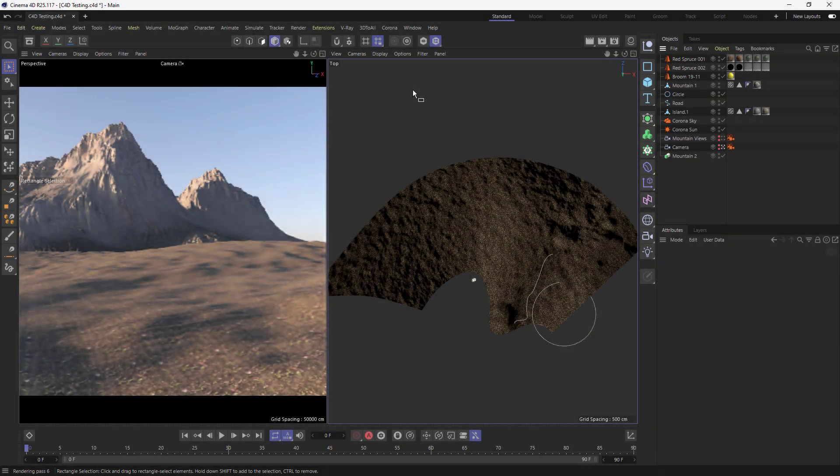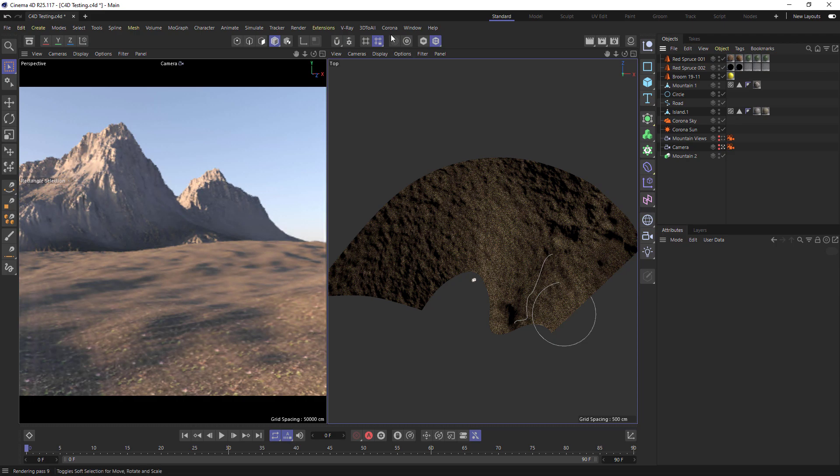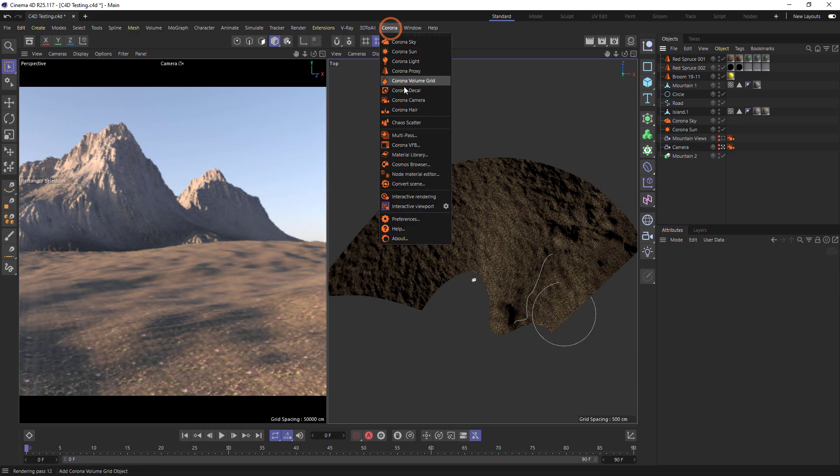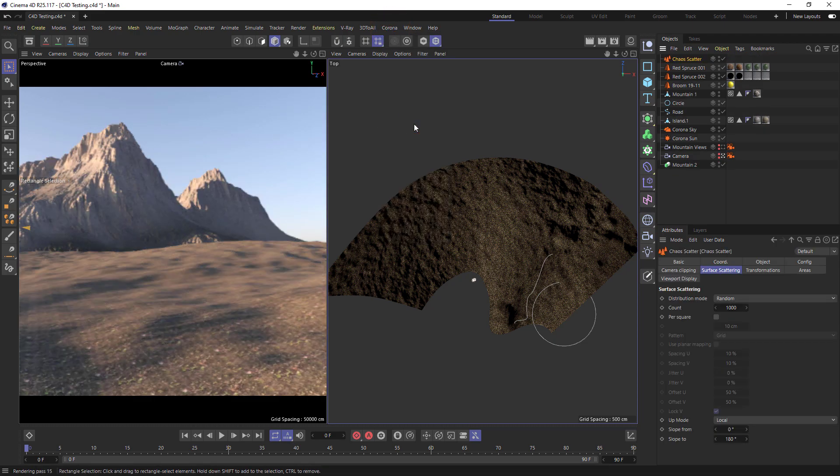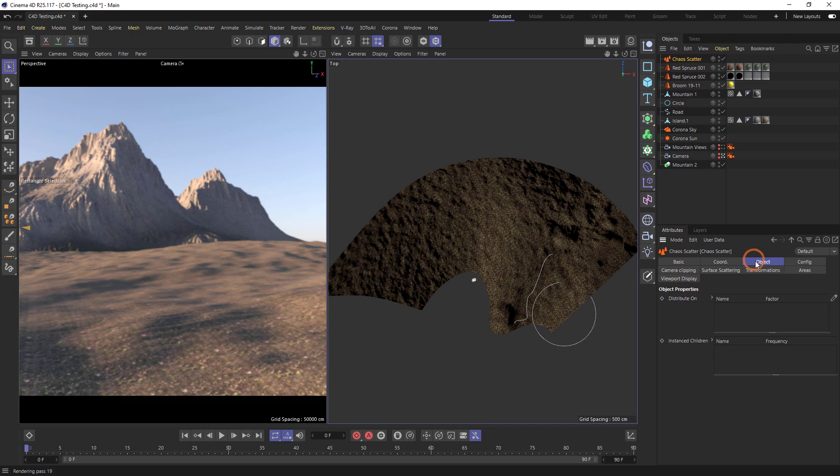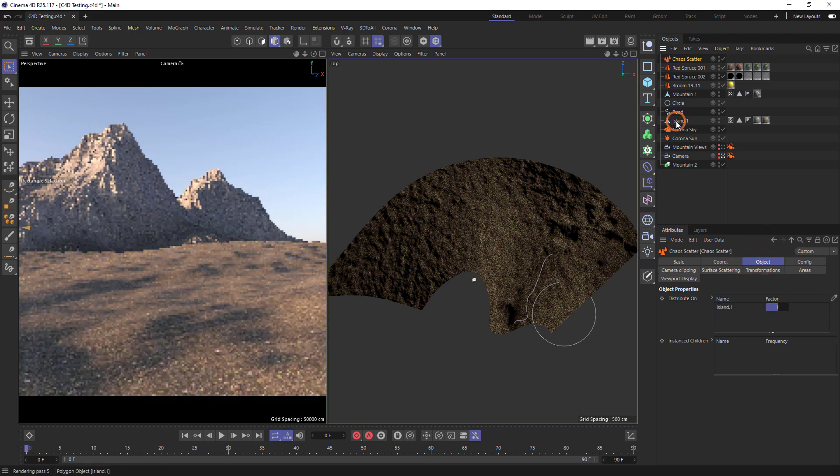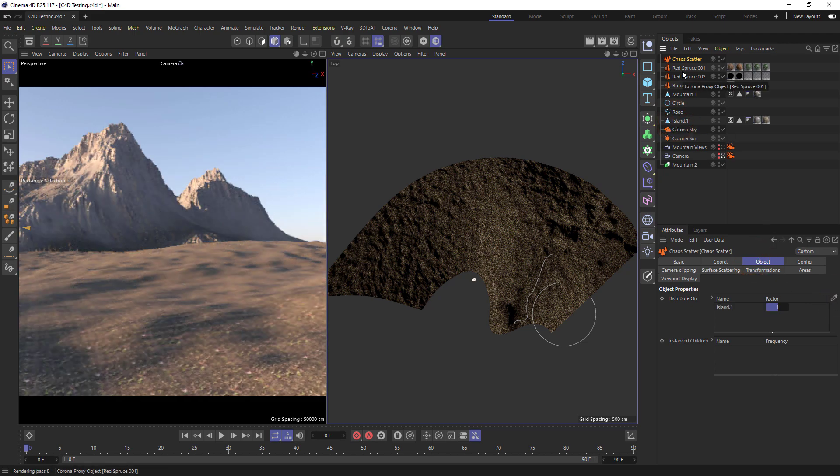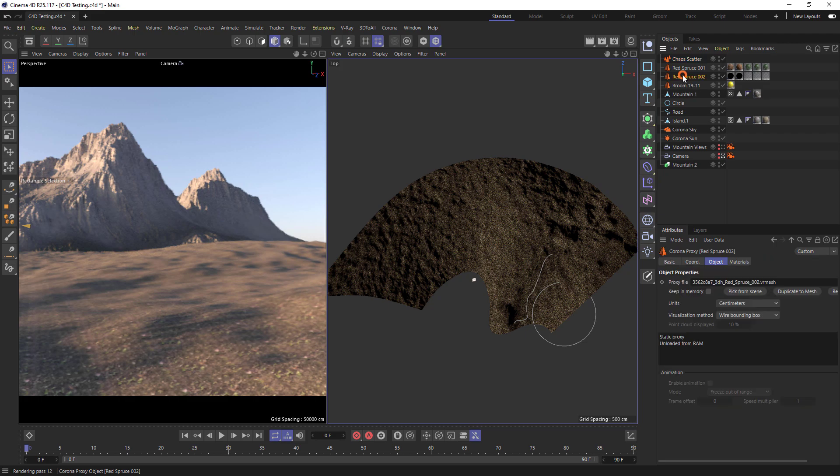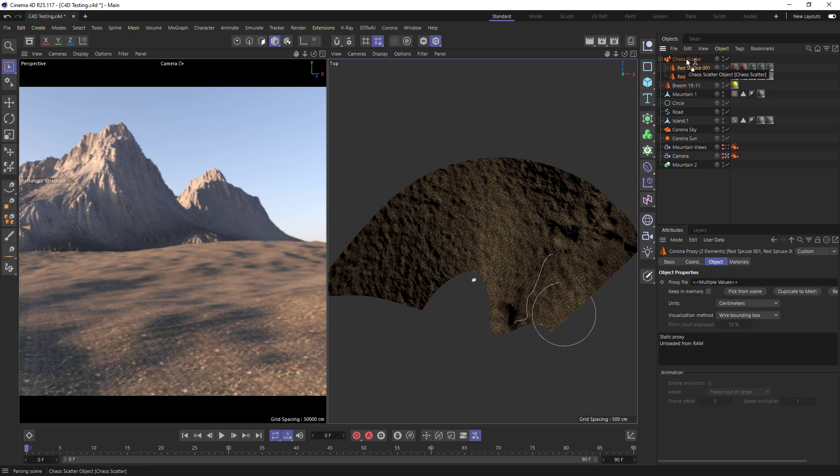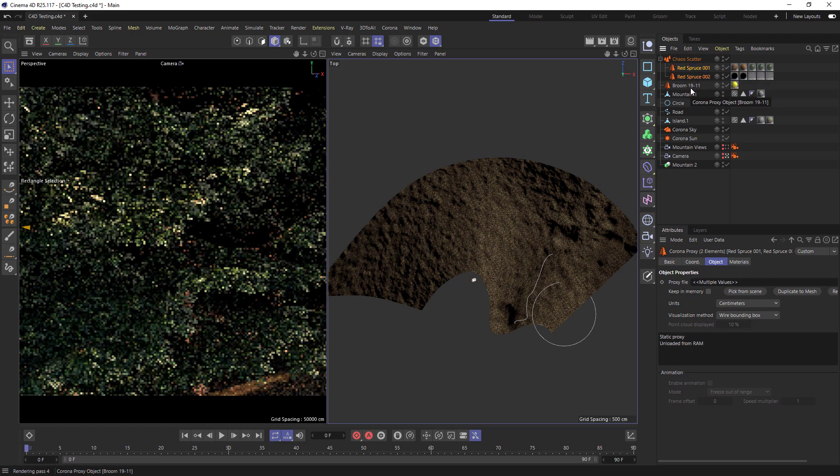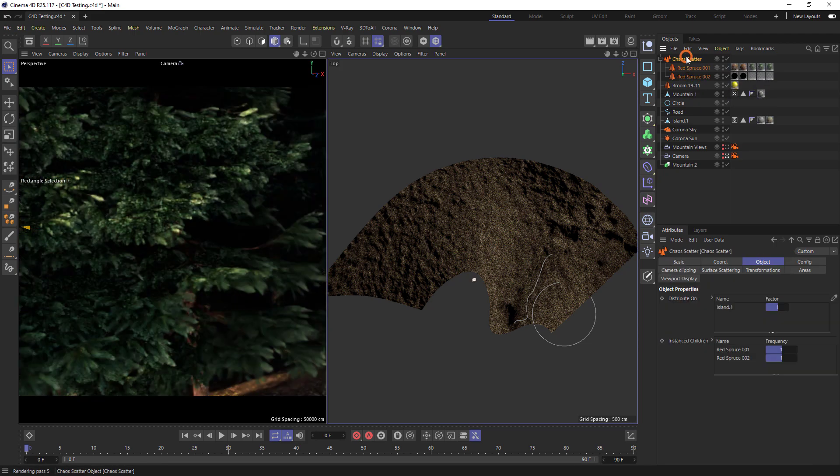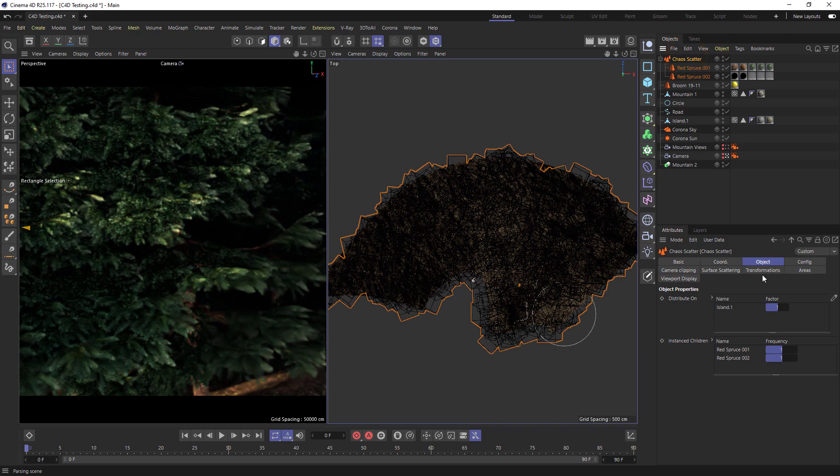Now let's add some trees to our island. Create another Scatter object, and this time select the island. Then drag and drop our trees onto the Scatter. Now we've got a lot of trees on our island so let's bring the count down to 200.